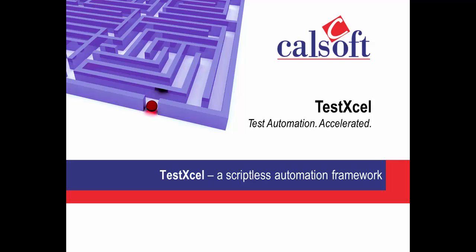CalSoft TestXL is a script-less automation framework designed to expedite your automation needs. It provides an off-the-shelf, ready-to-use tool. In this demo, we will look at various features and functionalities offered by TestXL.